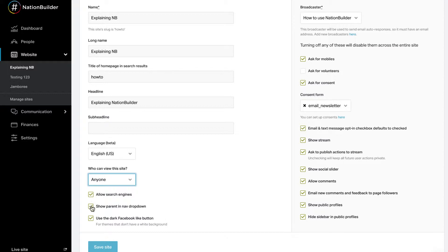When Show Parent Nav in drop-down is checked, the parent page will appear in the top navigation drop-down.